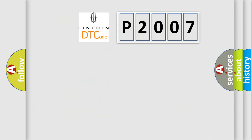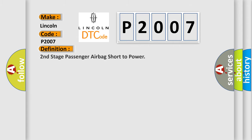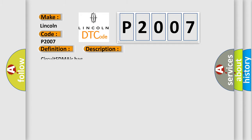So, what does the diagnostic trouble code P2007 interpret specifically, linking car manufacturers? The basic definition is: Second stage passenger airbag short to power. And now this is a short description of this DTC code: Circuit SDM airbag.